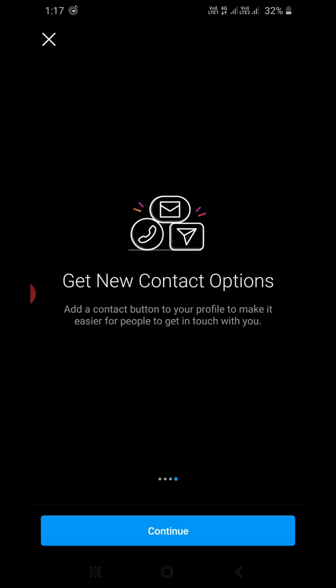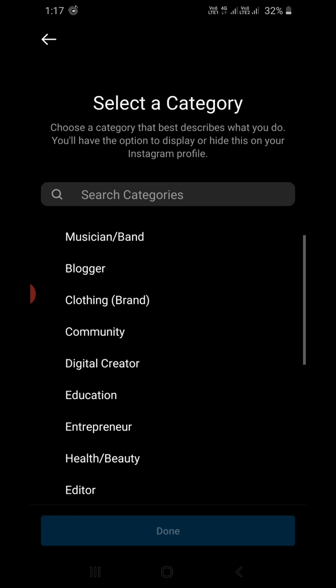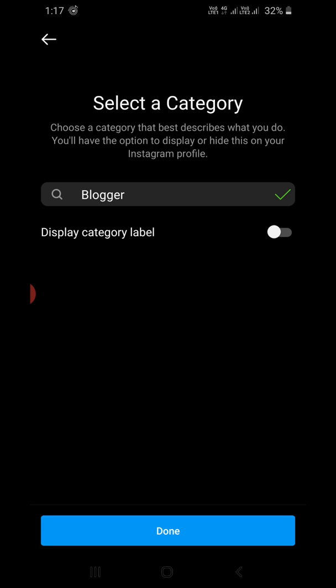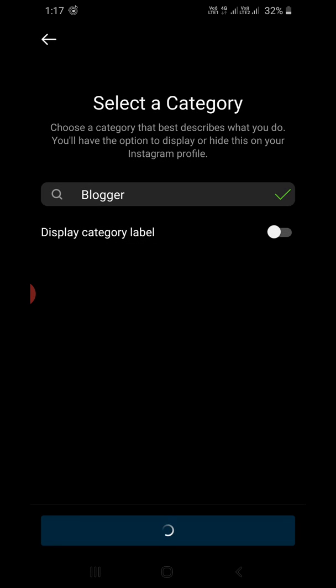Learn about your followers — Continue, Continue. Get new contact options — Continue. Now choose a category that best describes what you do. You need to choose any one of them. I'm going to choose Blogger. Click Done. Then click Switch to Professional Account and click OK. It will take a bit of time.